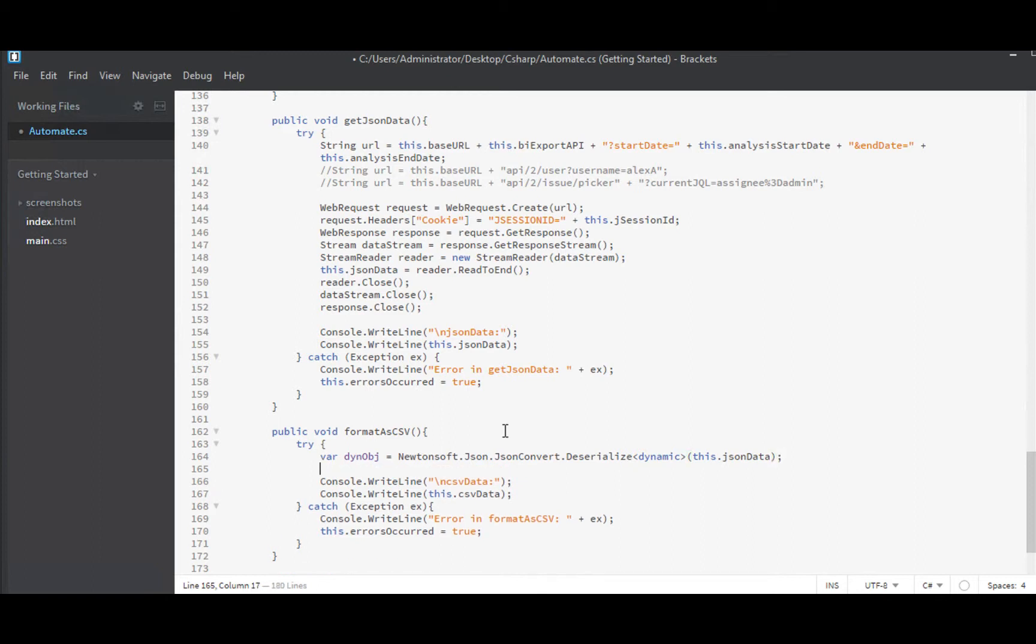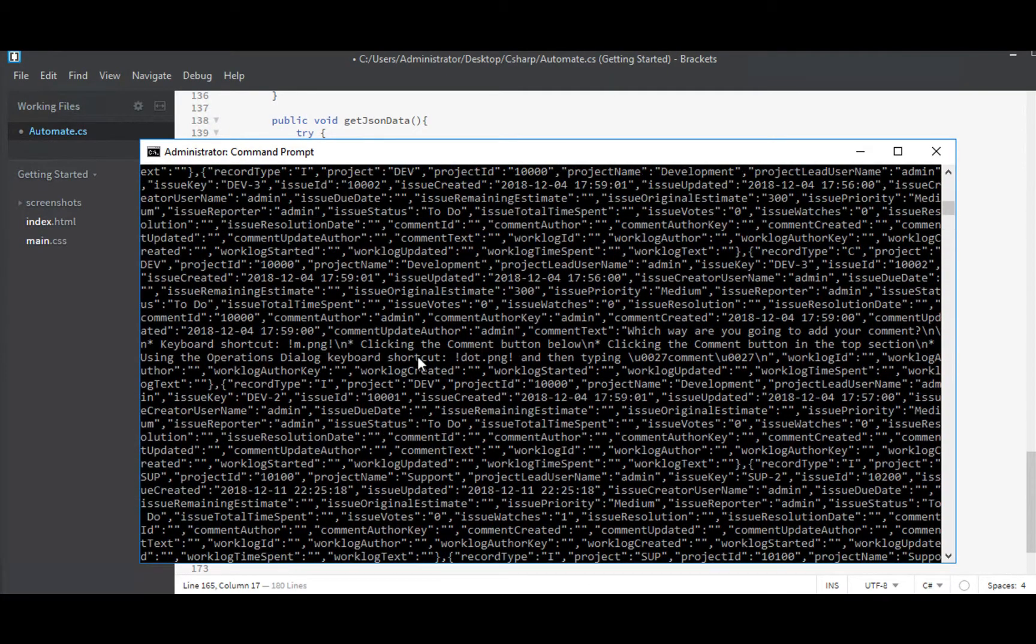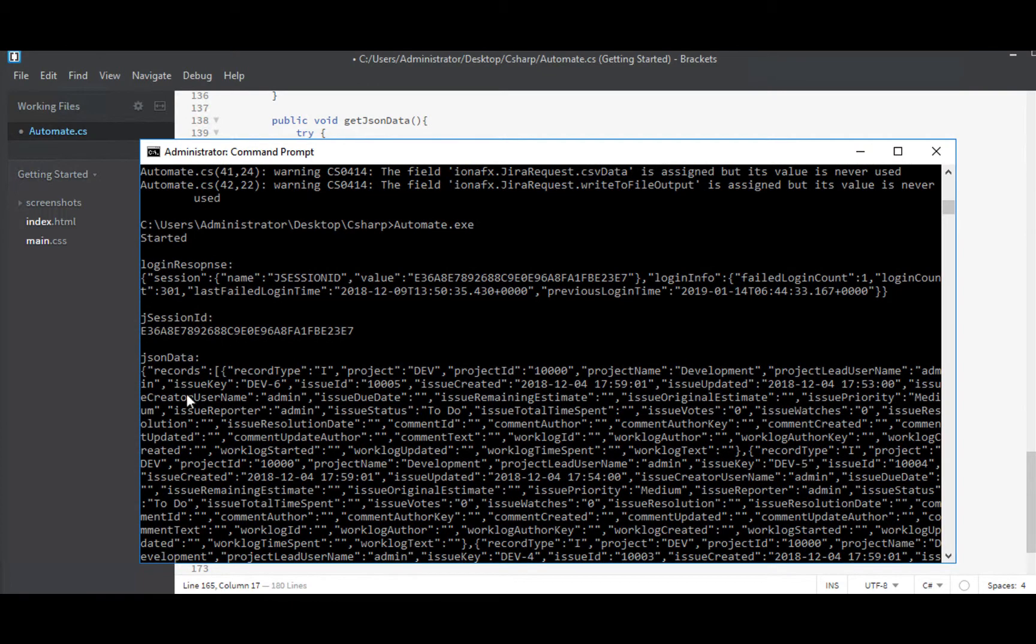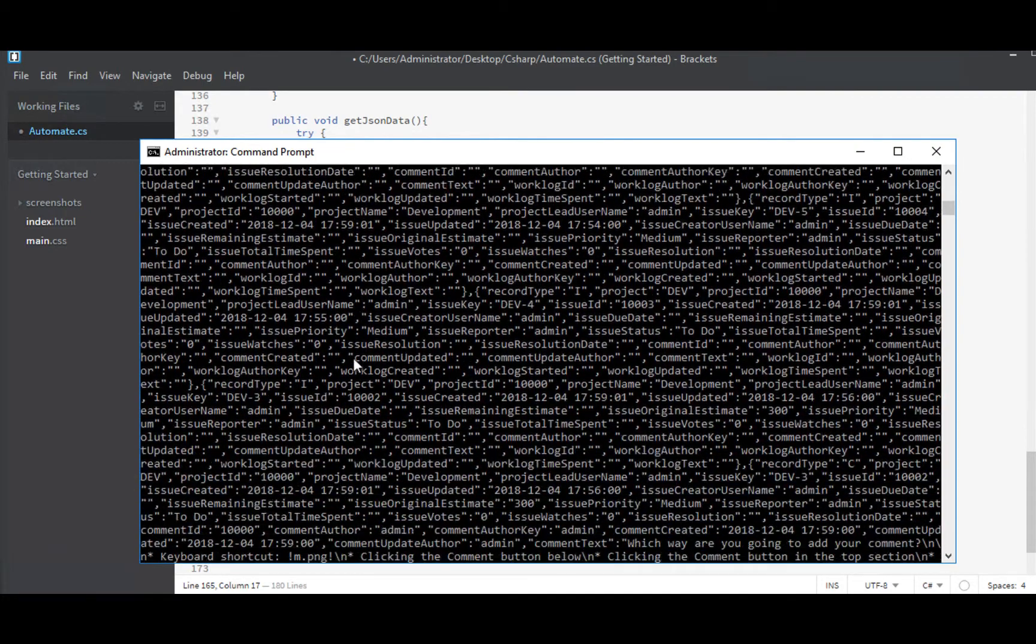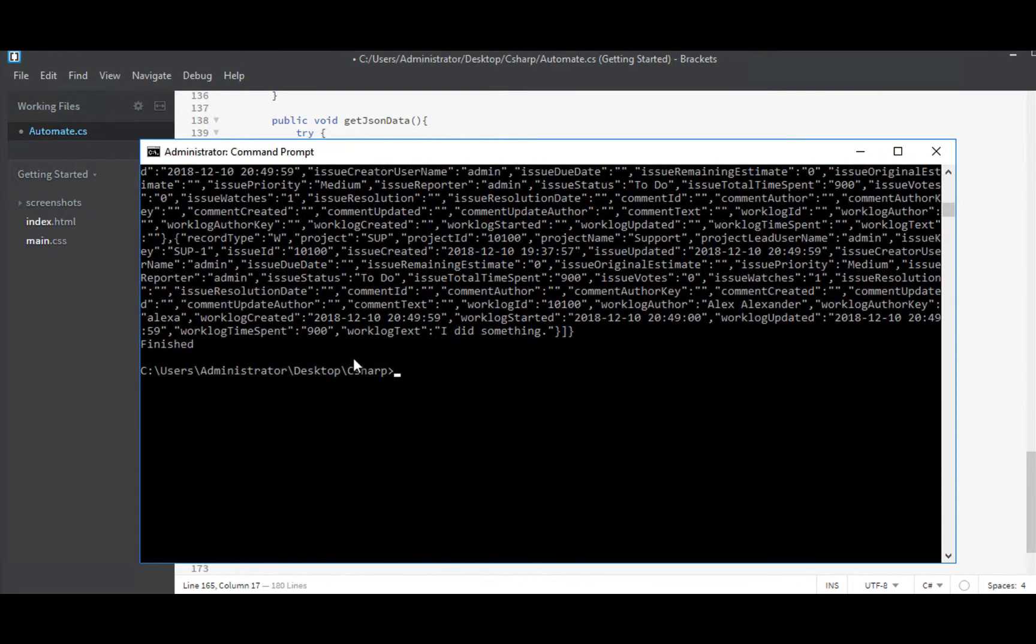Now from that, we want to pull out that array. If we looked at our output in this last one, we can see that it comes back. It's called records. And then it just has an array where each object inside here is a record, a row in a spreadsheet, essentially.